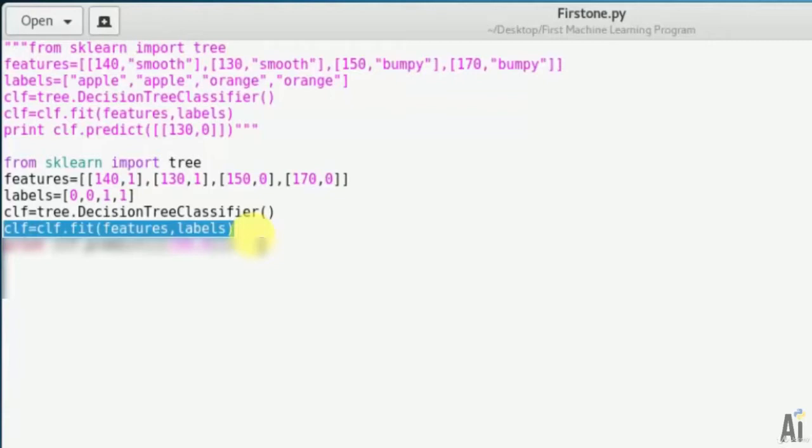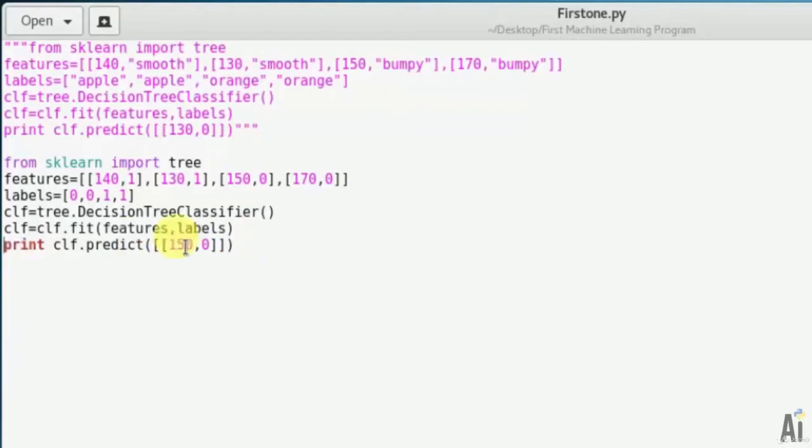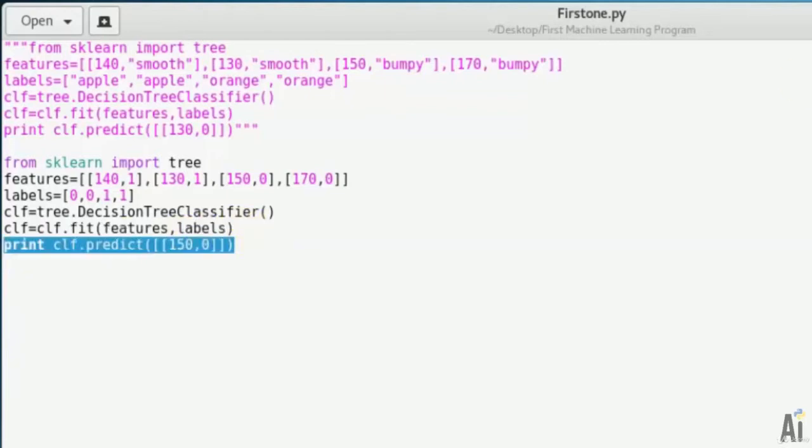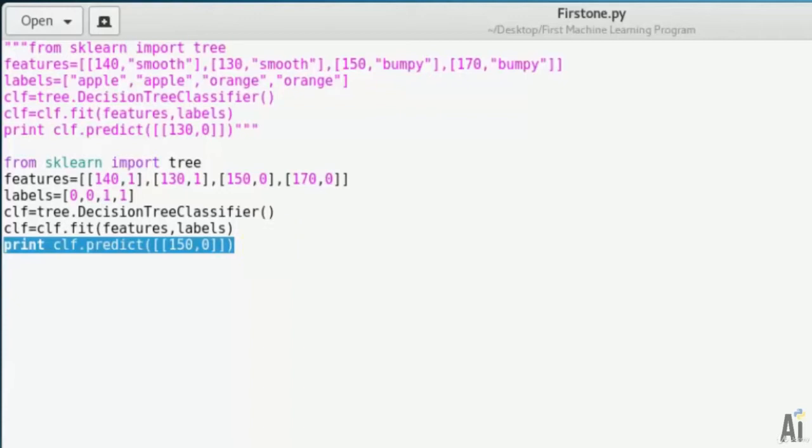We'll print out clf.predict - we want to predict 150 grams weight with bumpy surface. We know 150 grams and bumpy surface is orange itself.